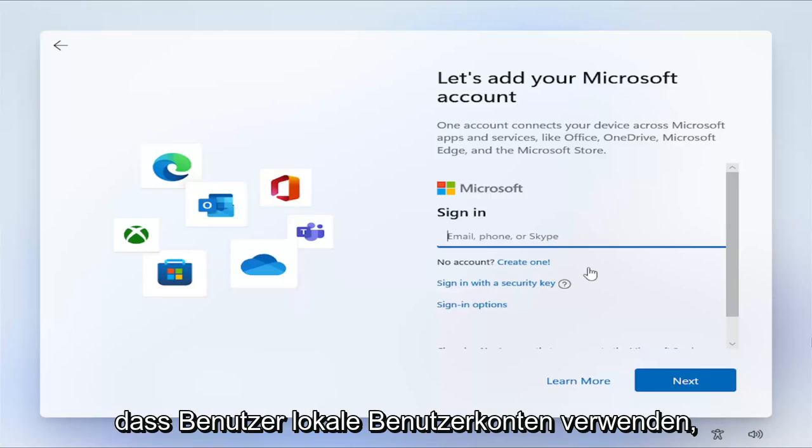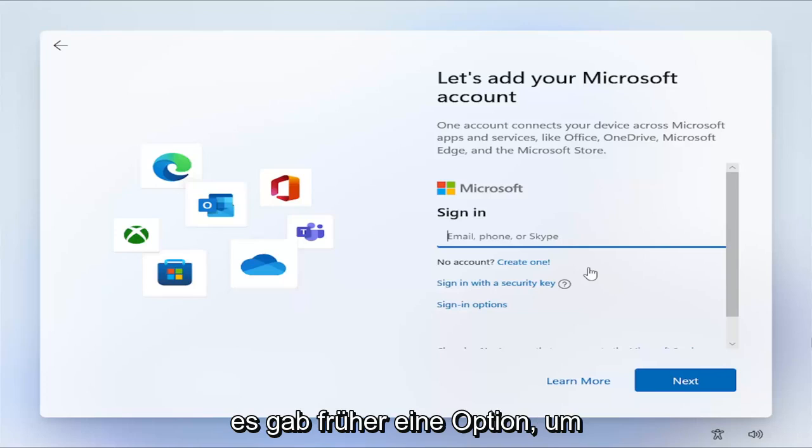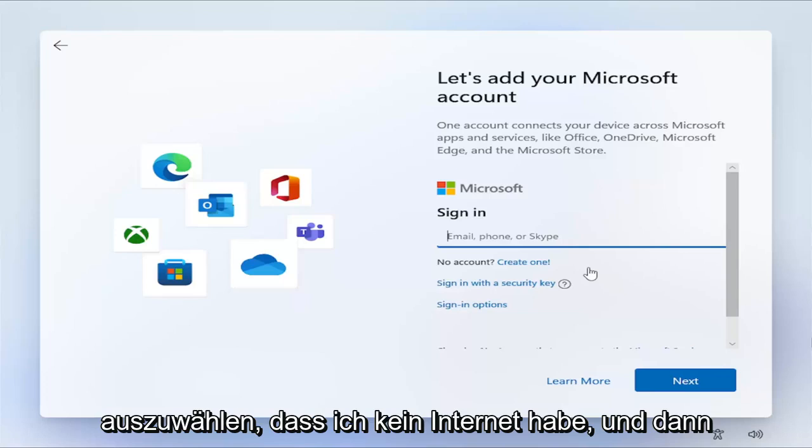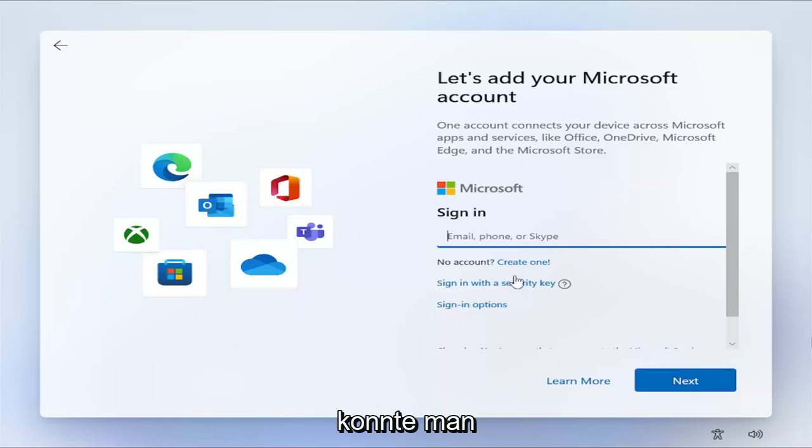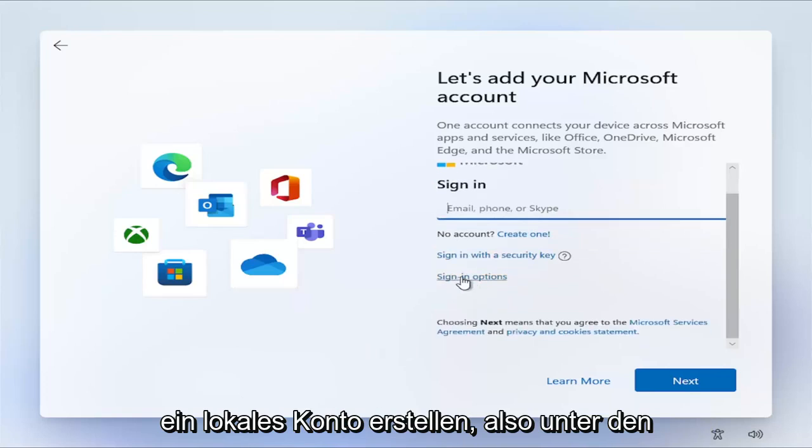They don't want people using local user accounts. So with newer builds of Windows 11, the older builds, we can start off there. There used to be an option to select I don't have internet, and then you could create a local account.